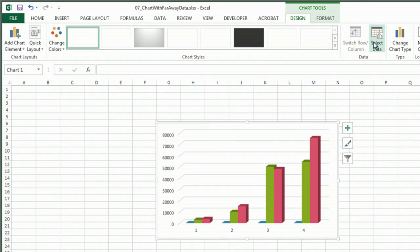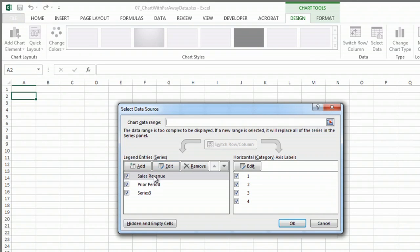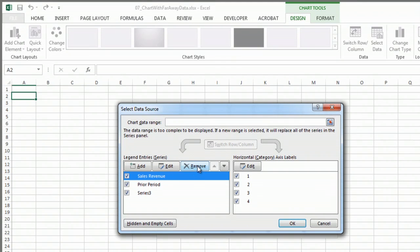So I just go back to Select Data. And I really don't want to see the sales revenue in this chart. So I'm going to click on it. I'm going to hit Remove.